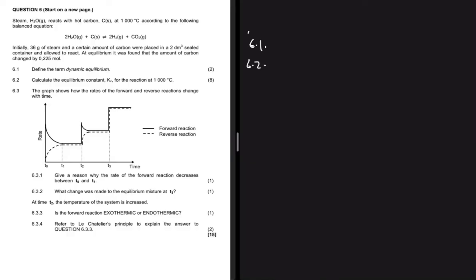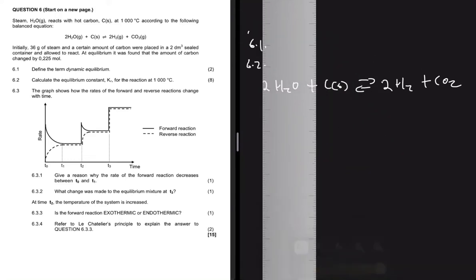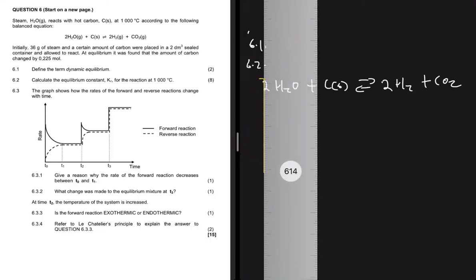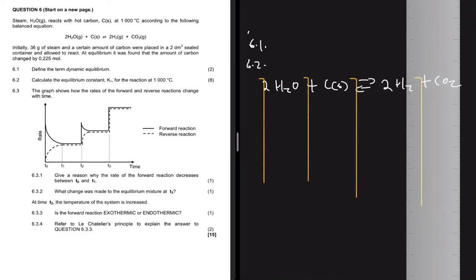Question 6.2 says calculate the equilibrium constant Kc for the reaction at 1000°C. We start by writing the equation: 2H₂O + C(s) → 2H₂ + CO₂. Now we draw the ICE table with columns for H₂O, C, H₂, and CO₂.